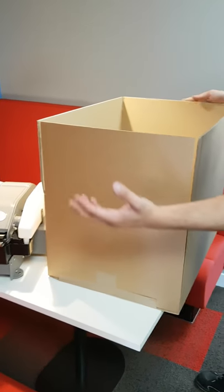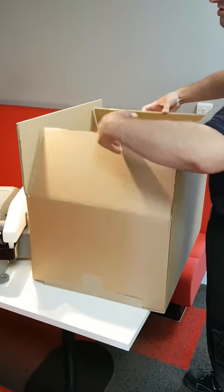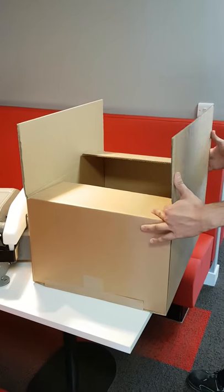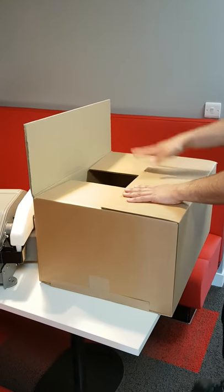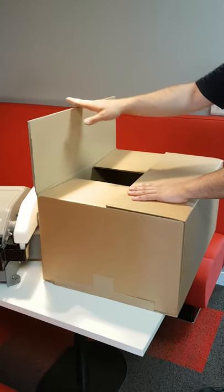It's slightly different to tape your box with plastic tape. You want to fold the two side flaps in, fold the front flap down, and leave the back flap standing up.